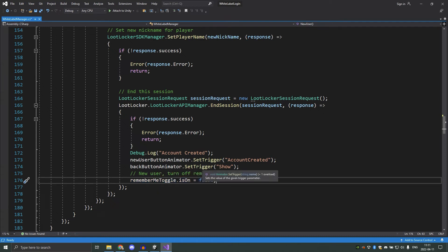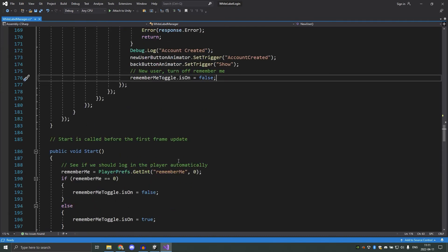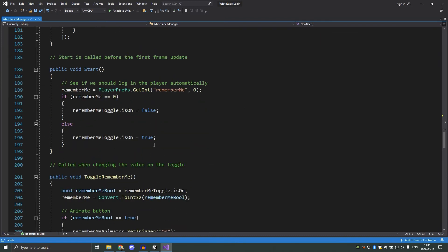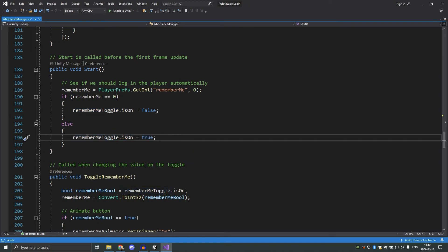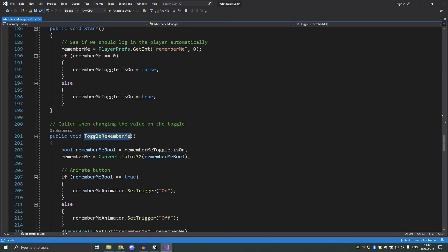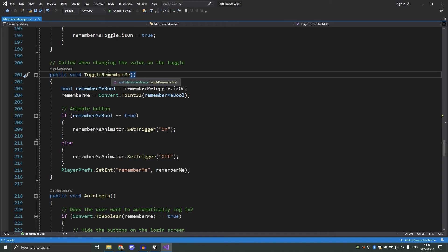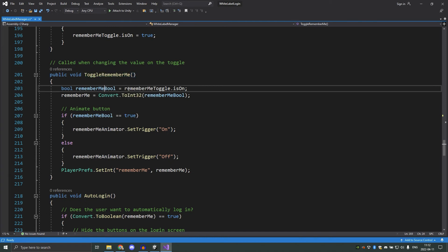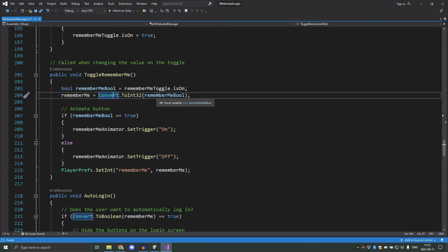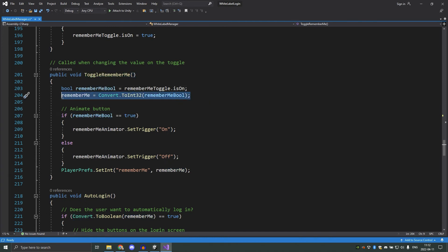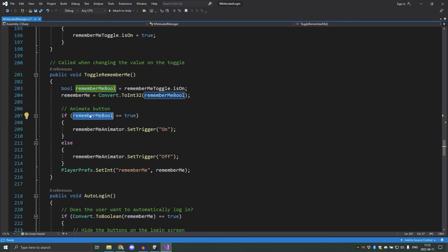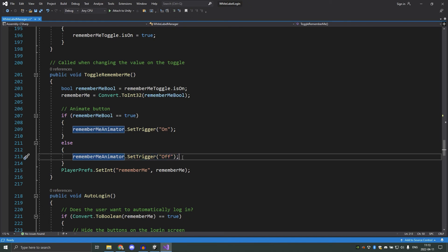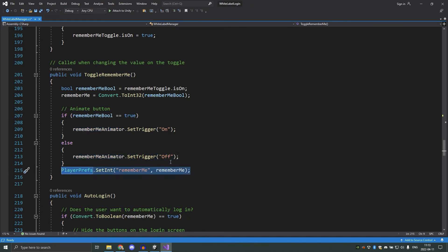Now we'll look at the autologin functionality. First in start, which is called when the player starts the game, we check player prefs if the remember me option has been set. We then set the value of our toggle component in Unity to reflect this. Then we have the toggle remember me function. This is called when the value on the toggle is changed, so that means that after we check this in the start function, this function will execute to reflect the changes. We convert the boolean to an int here. This is just so that we can save it in player prefs. Depending on what state the toggle component changed to, we play either the on animation or the off animation. And then we save that to player prefs, so that it's remembered the next time the player starts the game.